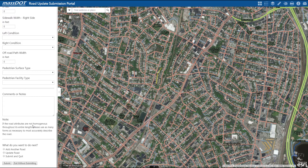Before submitting, you can choose to add another road, update road, or submit and quit. Add another road will give you the chance to submit a new road. Update road will allow you to edit details for an existing road, and submit and quit will end the submittal process with the work you have done so far. This will result in the edit session ending and a confirmation email being sent to the contact address.